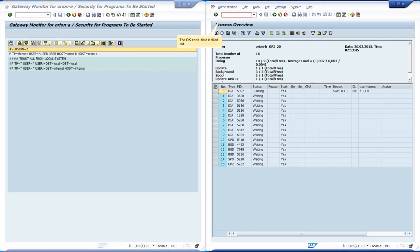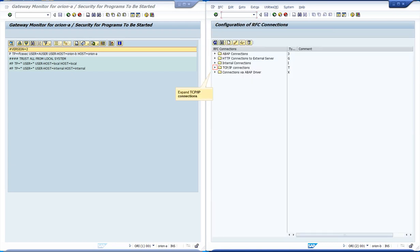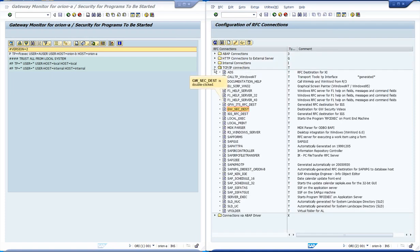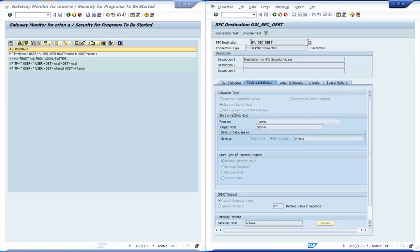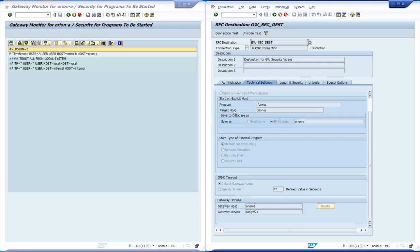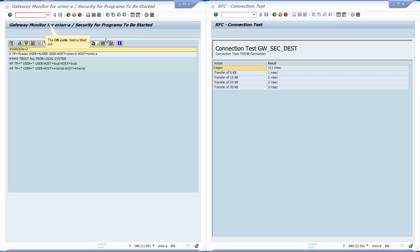Let's access the transaction SM59 from Orion B in order to test our rule. After expanding TCPIP connections, we open the destination dwsecdest, which is the destination we will use at this video. As we can see at the activation type section, the program is to be started at an explicit host. The program field indicates that SAP will start the RFC exec test program. The host where the program will be started is Orion A. The gateway option section indicates that we will use the gateway from Orion A to start the program. We click at the connection test and we see that the connection is successful.